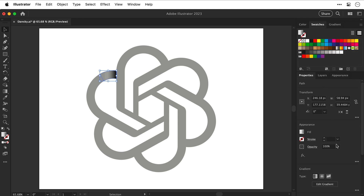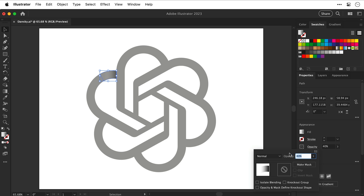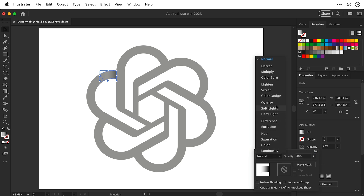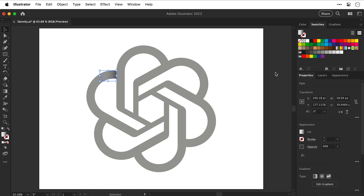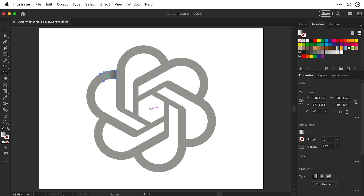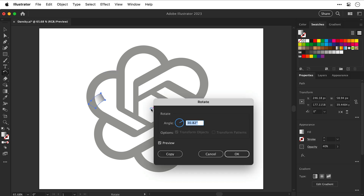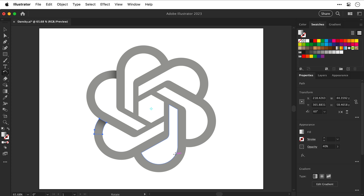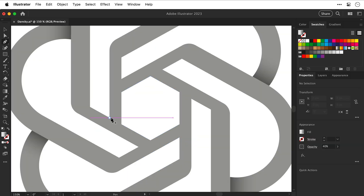We're going to reduce the opacity to make the shadow a little more subtle — you can do this on the gradient slider or directly in the Properties panel. We're also going to change the blending mode to Multiply, which helps blacks blend into colors a bit better. With our shape and the Rotate tool selected, hold Alt or Option and click on that central anchor point. Do 360 degrees divided by 6 — 6 being the total number of segments — then click Copy. It creates a copy rotating around that central anchor point, and we can repeat the transform with Command or Control+D.